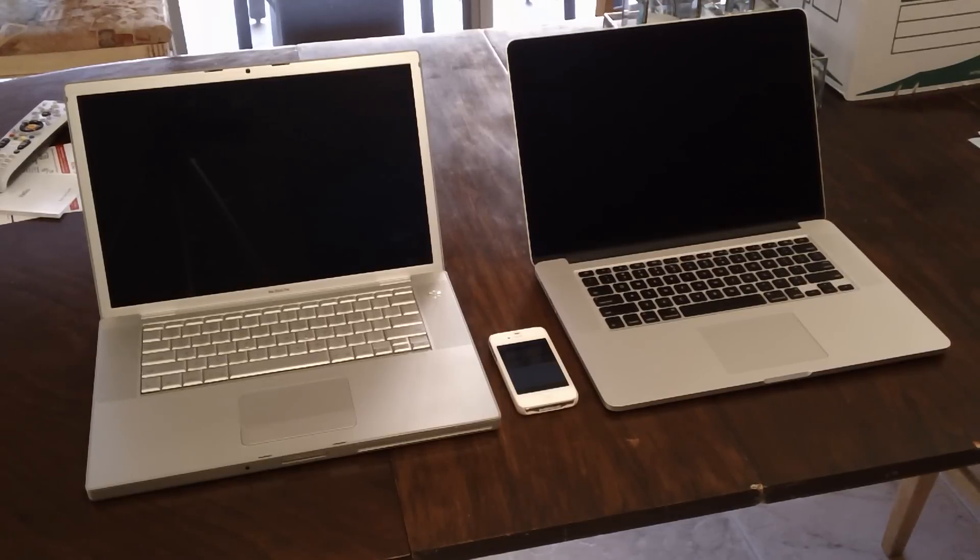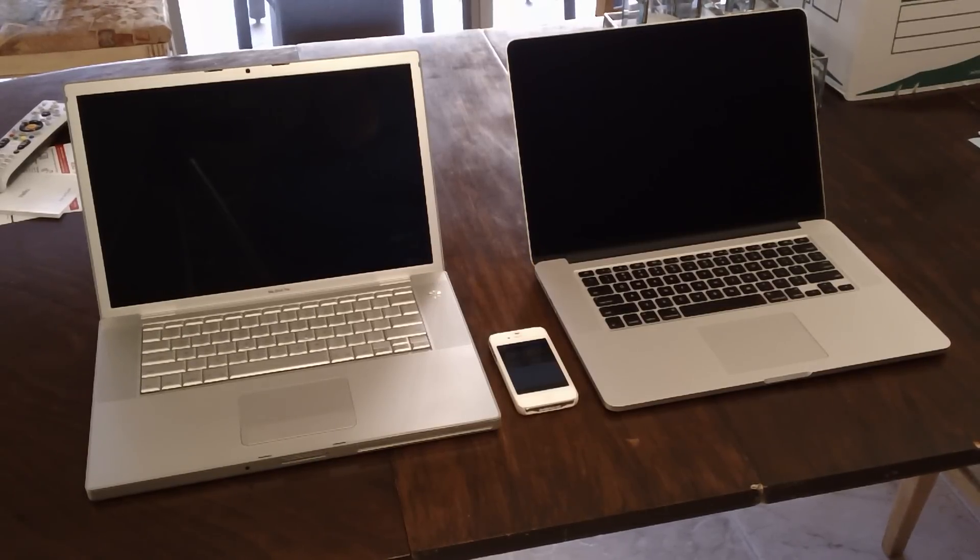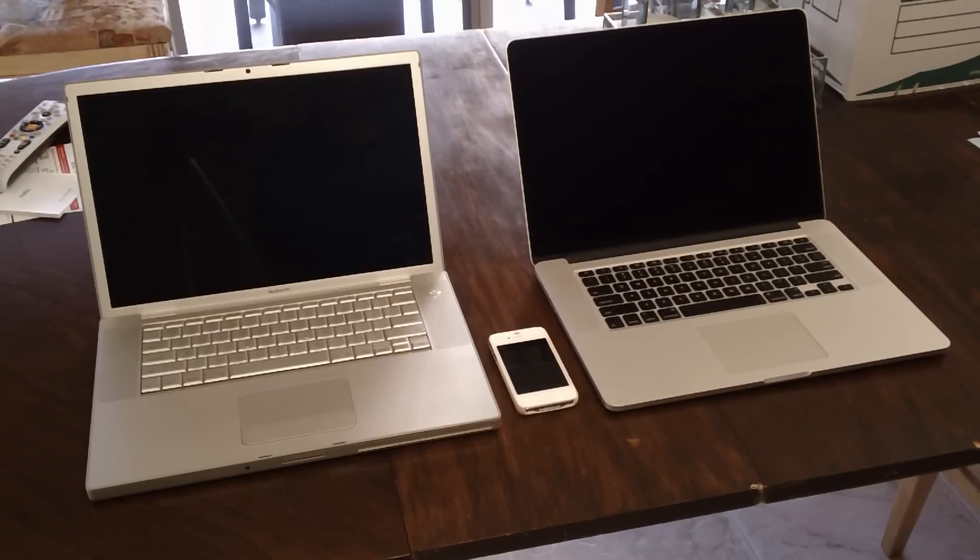I'm going to demonstrate the difference in performance between a five-year-old MacBook Pro on the left and the brand new retina display MacBook Pro on the right.